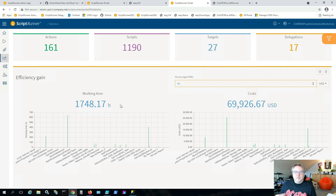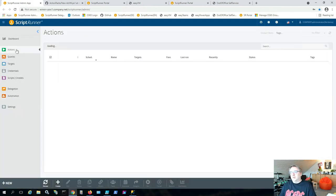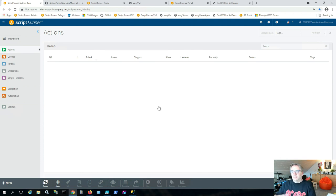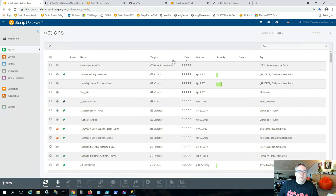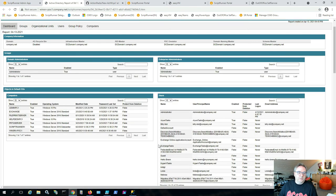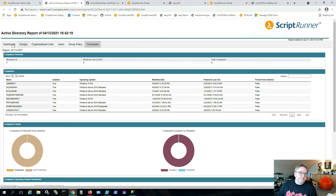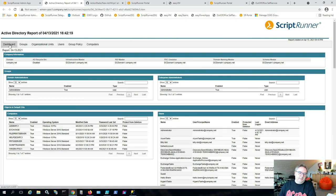Because of all the centralization — scripts, modules, credentials — you have a full dashboard with monitoring information, an efficiency dashboard, and the ability to create reports based on actions. For example, you could create scheduled infrastructure reports about Active Directory or other systems, showing their current status on demand or on a schedule.